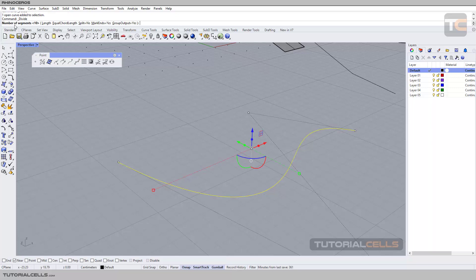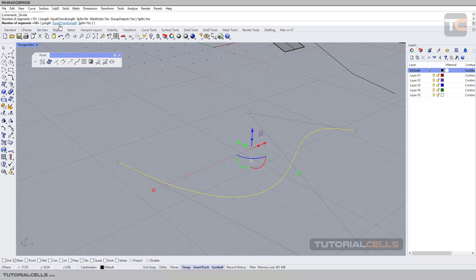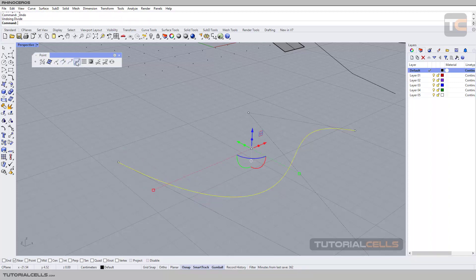Select the curve again and right-click to access the Divide by Number of Segments option. This method does not care about the length of the curve — only how many segments or points you want to add or split the curve into. For example, type 10 segments, hit Enter or right-click, and the software splits or marks the curve equally into that number of segments. You can set Split to No, Mark to Yes, Group to No, and right-click to confirm.